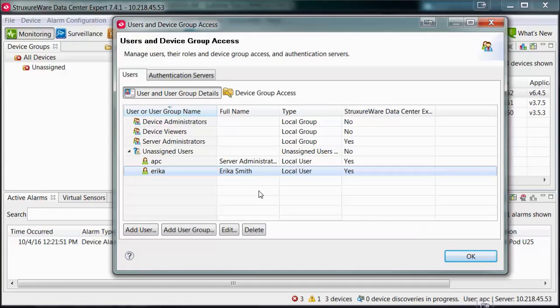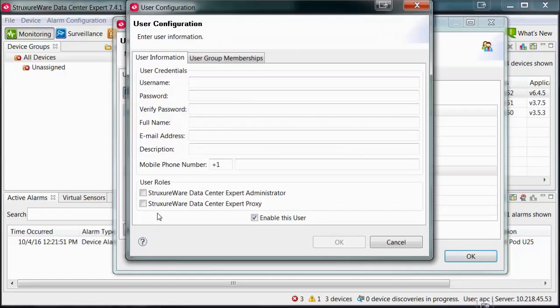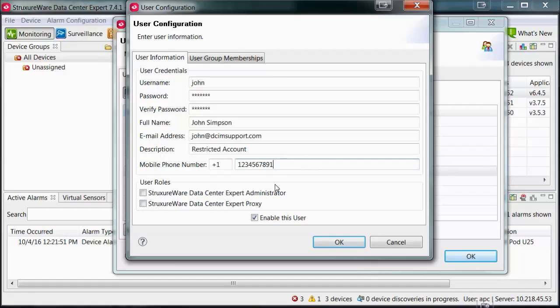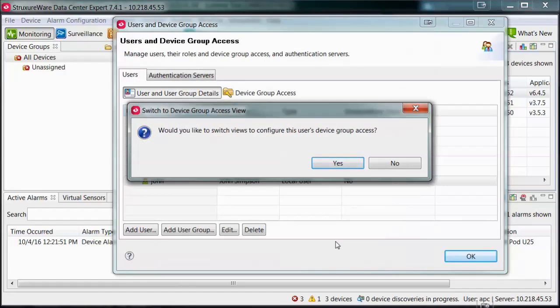We are now going to create an additional user that has restricted access rights. Create an additional user and do not check the StructureWare Datacenter Expert Administrator box. Select OK to save the changes.